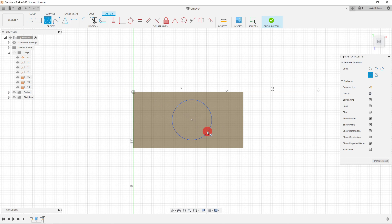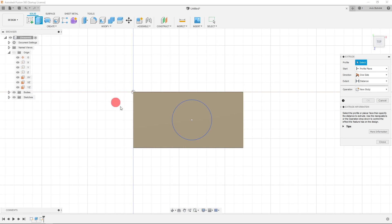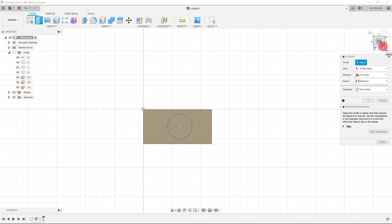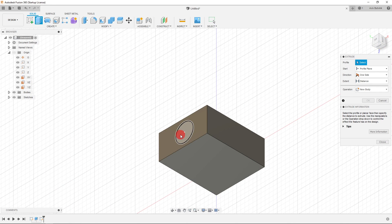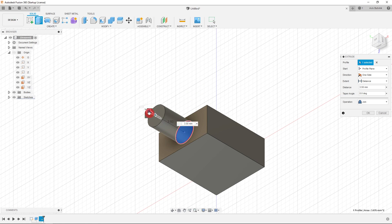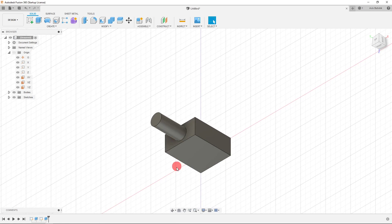I'll click down and drag out to draw the circle. Then I'll go back to the Solid tab and click Extrude again. Because we're looking from the top it's hard to see the extrusion height, so I'll click the corner in the top right to get a better view. I'll select the circle, drag it out, and set it to five millimeters, then hit OK.